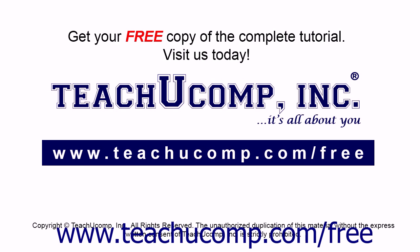Get your free copy of the complete tutorial at www.teachucomp.com forward slash free.